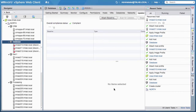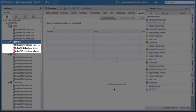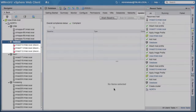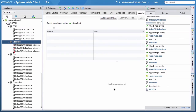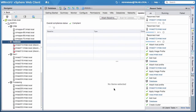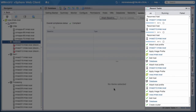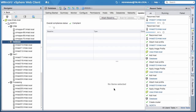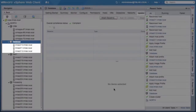Once the wizard is done running, the selected hosts are joined to the vSphere inventory, yet disconnected. Now we wait as they boot automatically using the attributes specified. We see here that they are now online and ready for use.